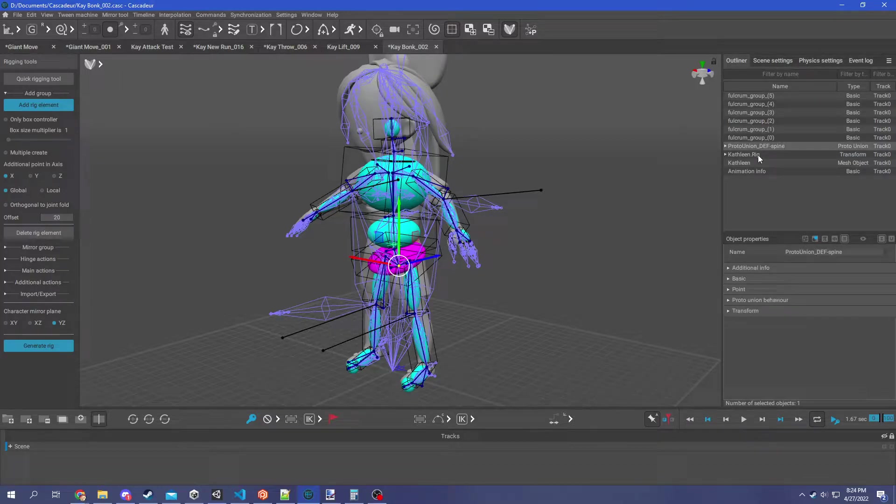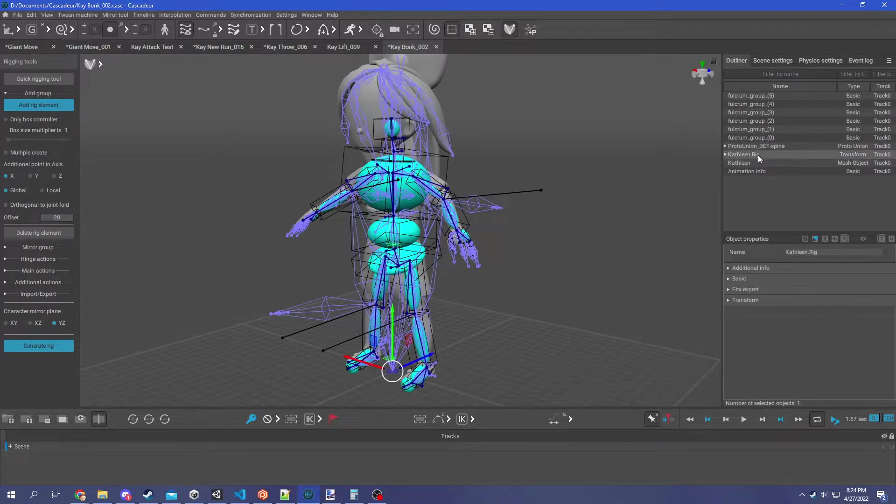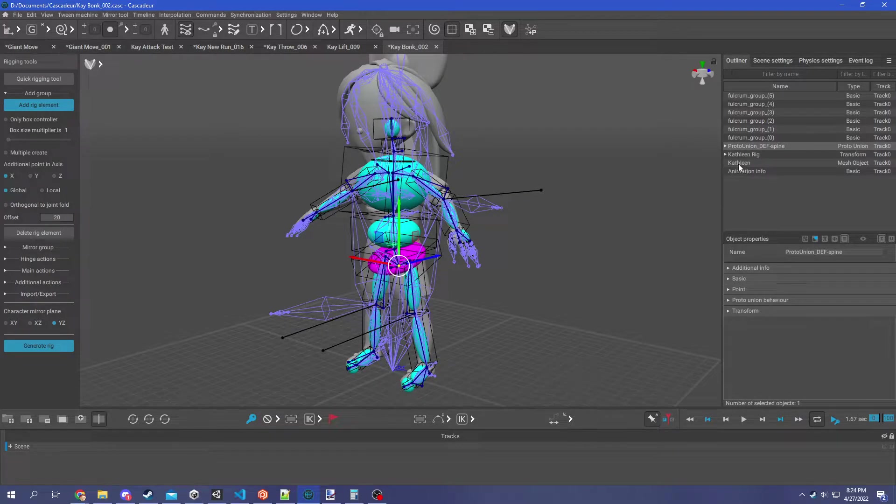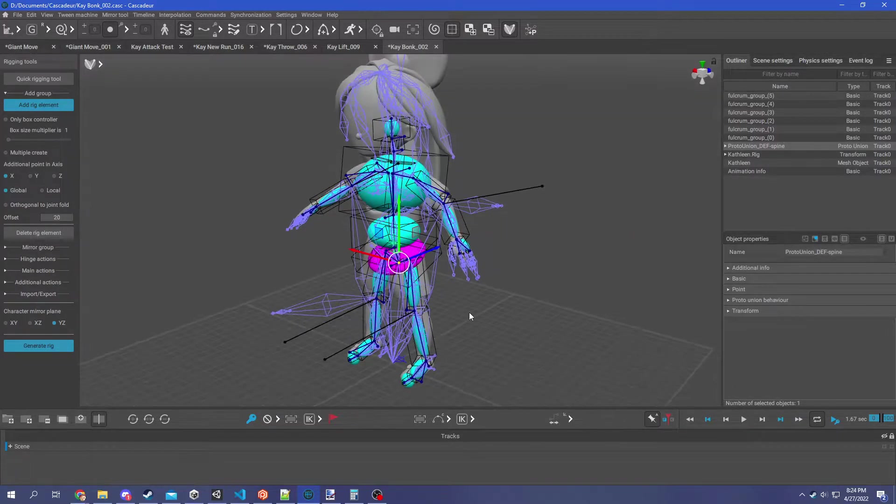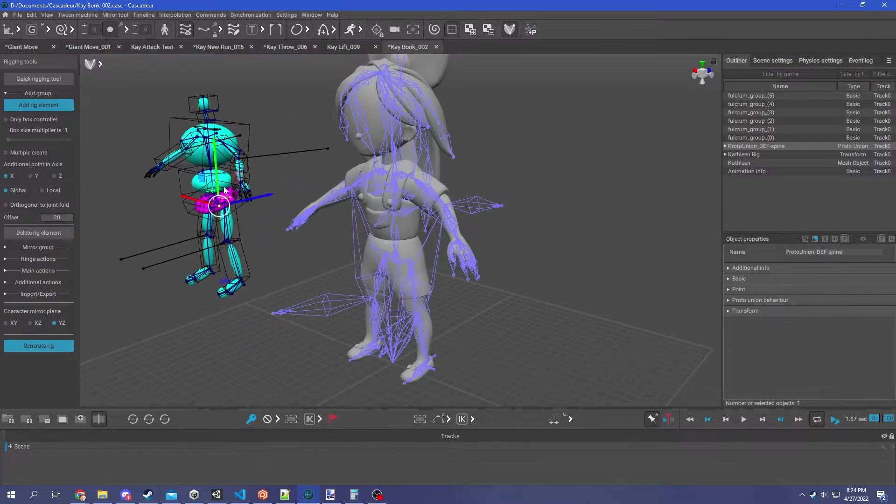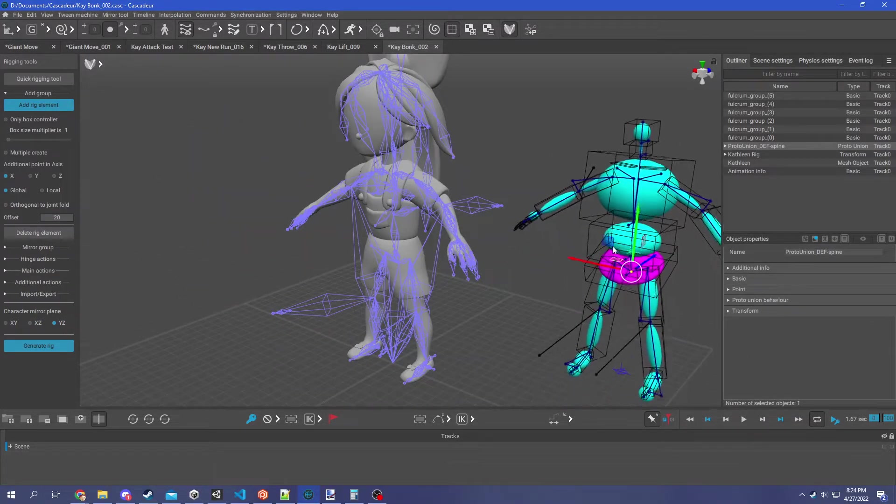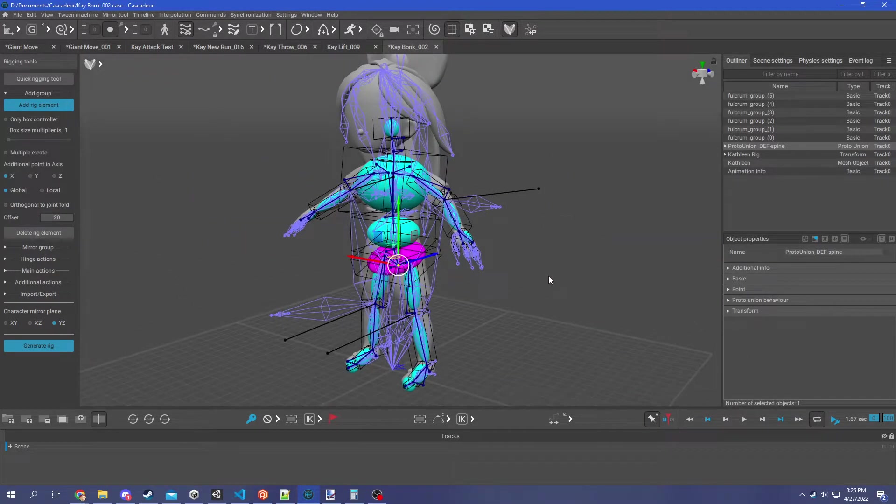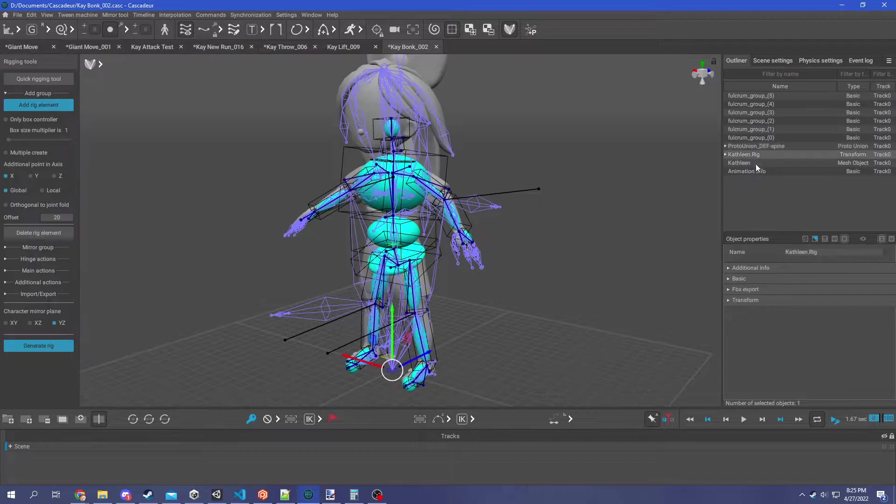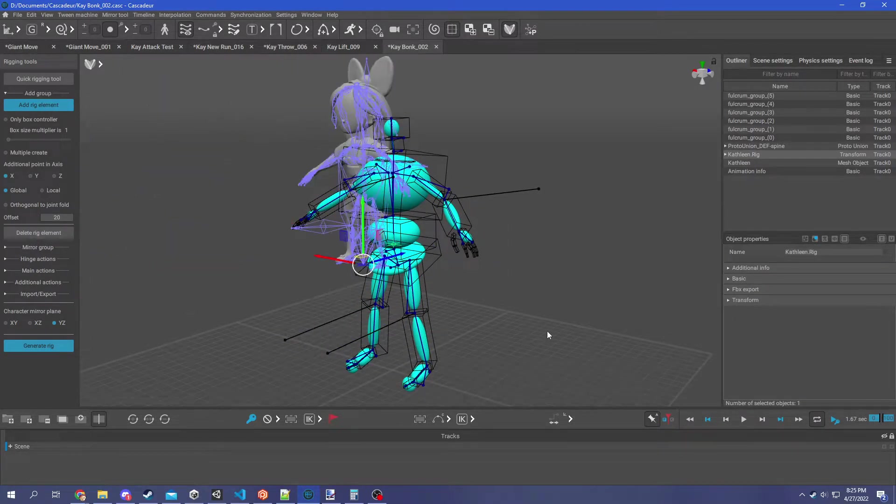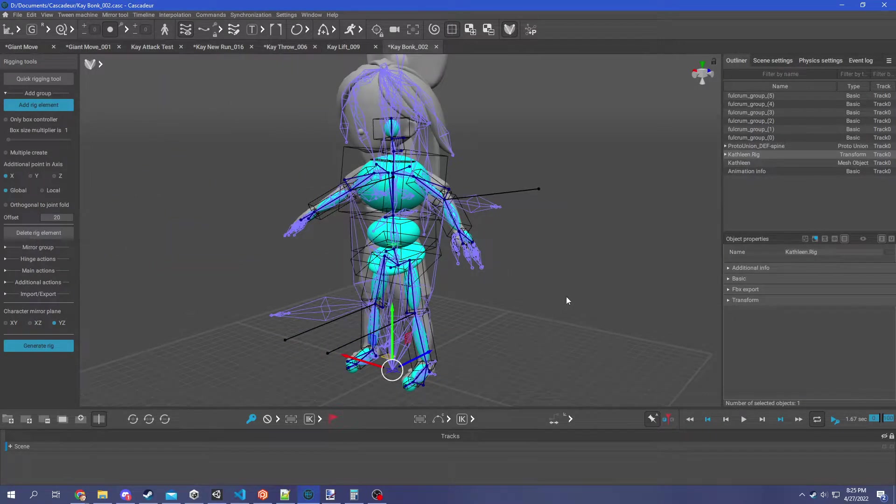The two objects that you're gonna want to find are first the rig root object here and also the proto union rig object. The proto union one, this is the one that actually holds all the rigid bodies and stuff that Cascadeur needs, and then this rig right here is your rig essentially.